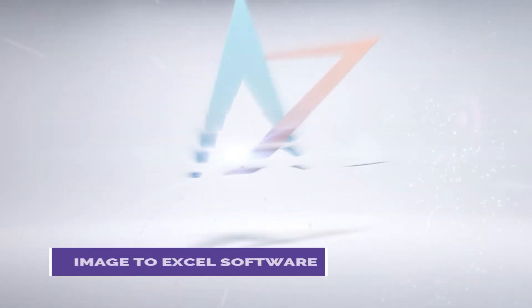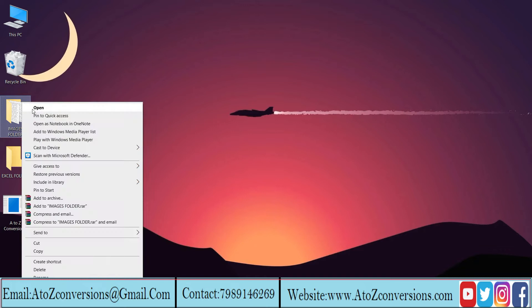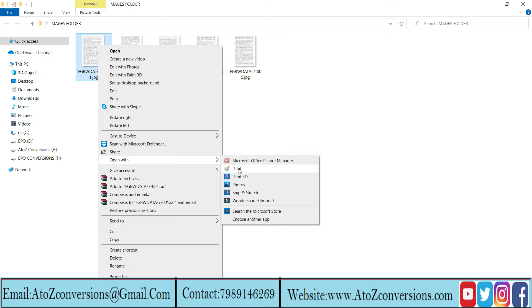Hello everyone, welcome to A to Z Image to Excel Converter software. Open the image file folder. It has company sent images. These are the images that need to be converted to Excel.